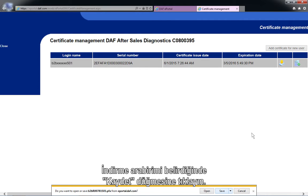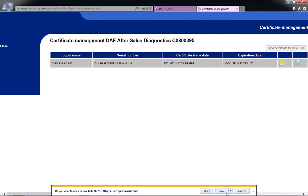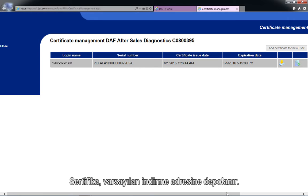Click on the Save button when the download interface appears. The certificate is stored to the default download map.